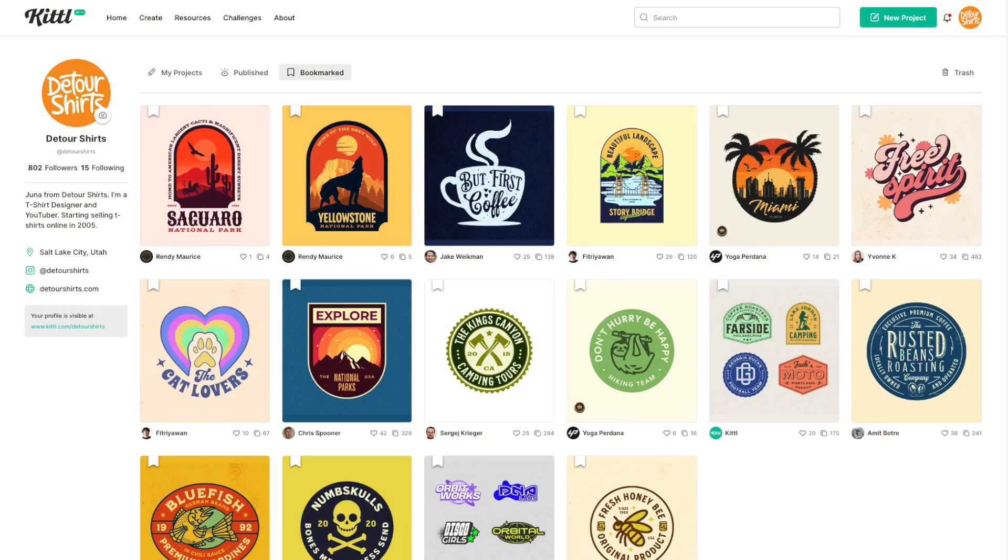I'm going to show you what kinds of stickers sell really well on Redbubble first, and then we're going to go into Kittle and duplicate those kinds of things. I'm going to show you how to do text ones, how to do ones with banners inside of shapes, and so on. Kittle doesn't have a sticker section, but I'm going to show you how to use bookmarks on Kittle to save the things that you really like. So let's get into Redbubble first.